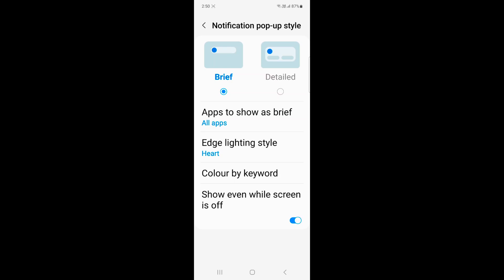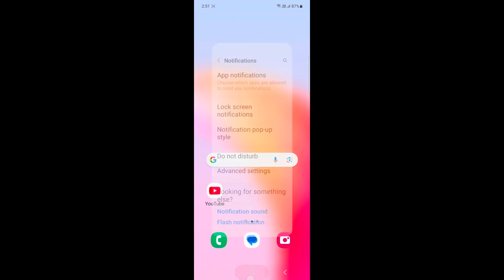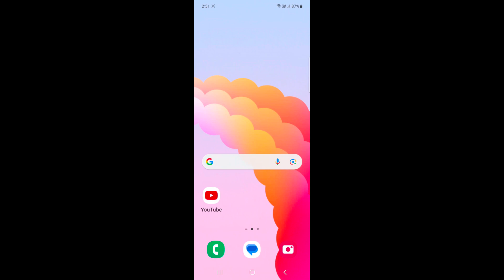If you want to see the notification pop-up style when you receive any message notification, it's quite easy to change the notification pop-up style on your device. That's it. Like it, share it, and subscribe.